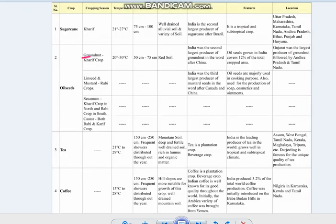Among oilseeds, groundnut is very important. It is a kharif crop grown in the monsoon season, requiring a temperature of 20 to 30 degrees Celsius, rainfall of 50 to 75 centimetres, and can be grown in red soil. India is the second largest producer of groundnut in the world after China. Oilseeds cover 12% of the total cropped area in India. Gujarat is the largest producer of groundnut, followed by Andhra Pradesh and Tamil Nadu.